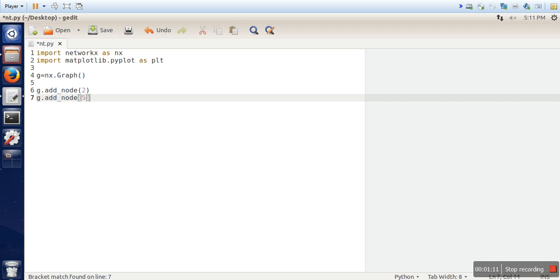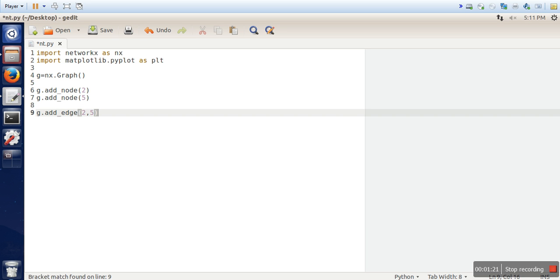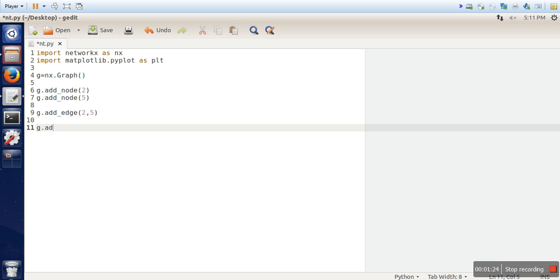Let's say 5. If you want to connect these two nodes what you have to write? g dot add edge 2 and 5. Now if you want to add another edge.